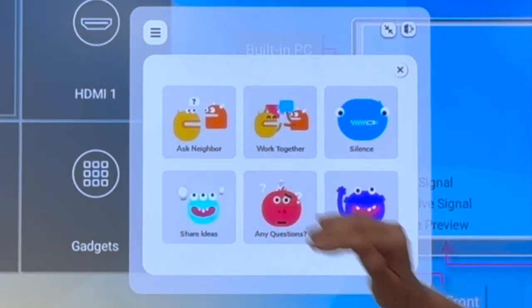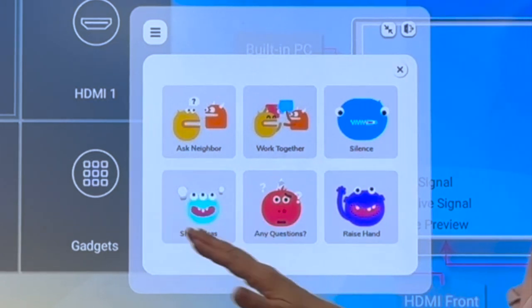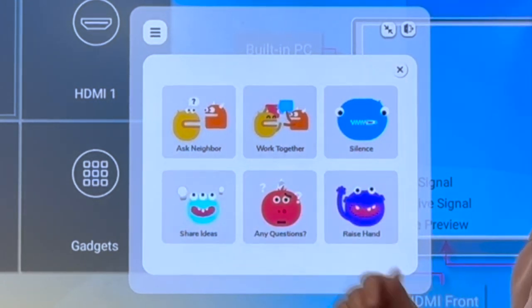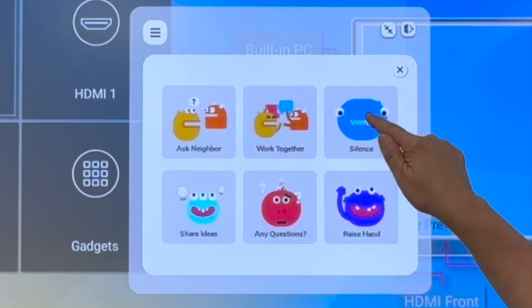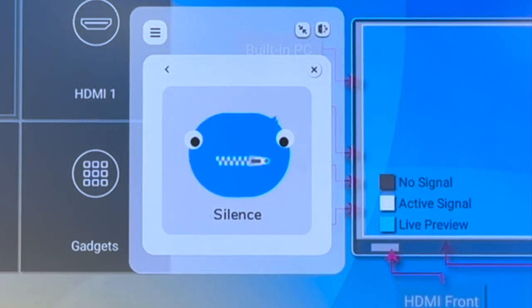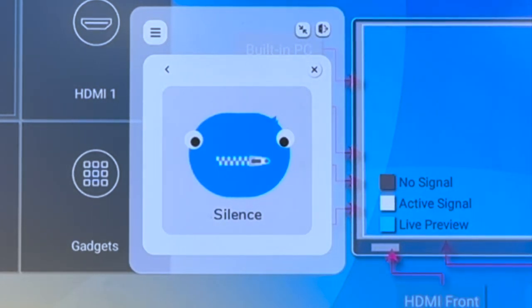Ask a neighbor, work together, silence, share ideas, any questions, or raise your hand. So maybe we want them to come into the room silent when they first walk in. That's a basic instruction right there on the board.